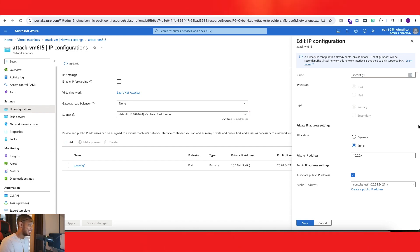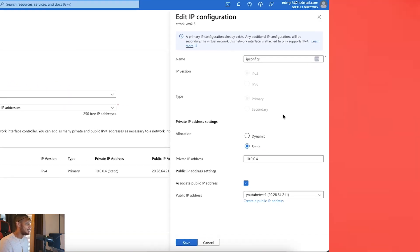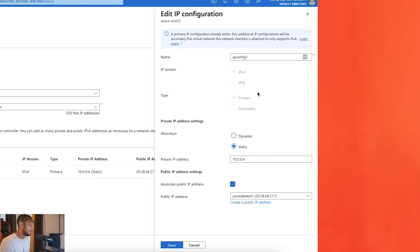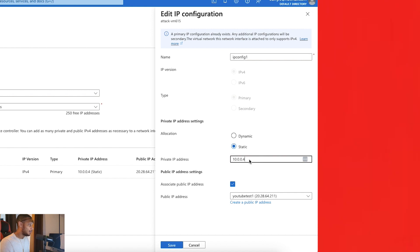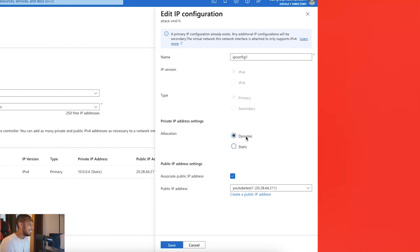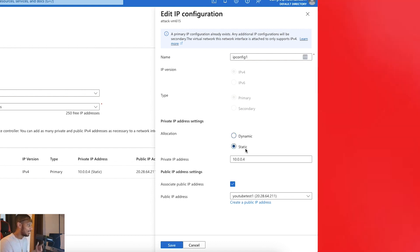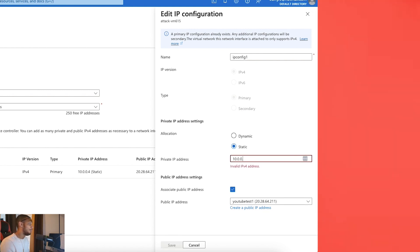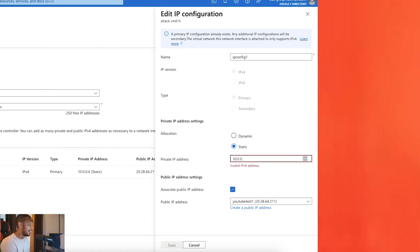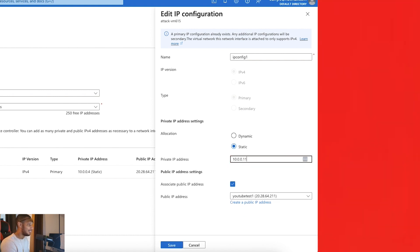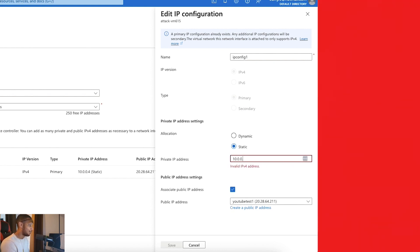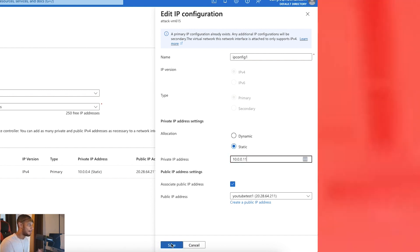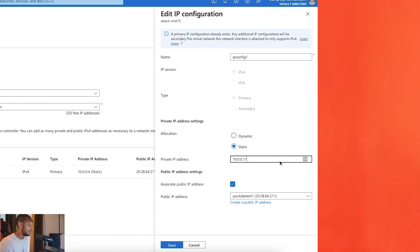And from here, you can actually change the private and public address. So for the private one, as you guys can see here, you can make that dynamic and it will do its own thing. But if you want to actually be able to change it, be sure it's on static. Now on static, you can change it, but it would have to be within the subnet. So like a two won't work, three won't work. But you can do like a five, 10, a hundred, 15, et cetera. So let's say I want to change that to like 11 and all I would have to do now is just save. Once I save, let everything update for about a minute or two and you should have your new private address.